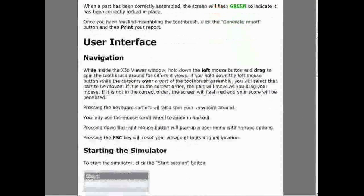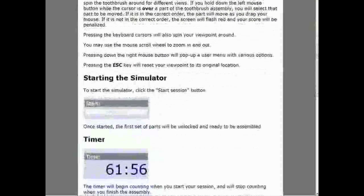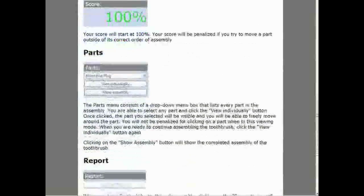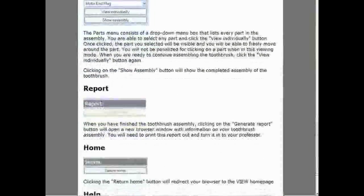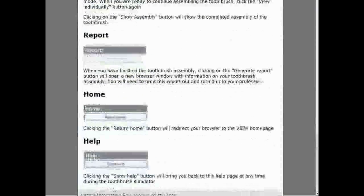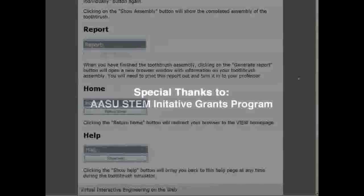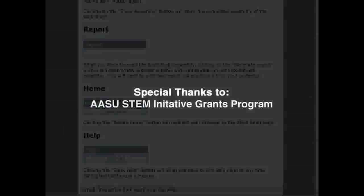A student may view the simulator help file at any time. It includes directions on how to assemble the toothbrush using the X3D viewer as well as user interface definitions.